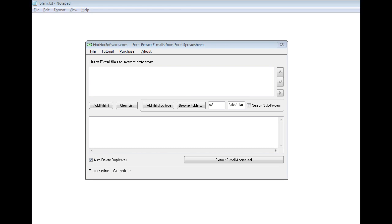However, with the software, all you do is you specify the Excel spreadsheets you're looking for and push a button and then it'll get those email addresses.